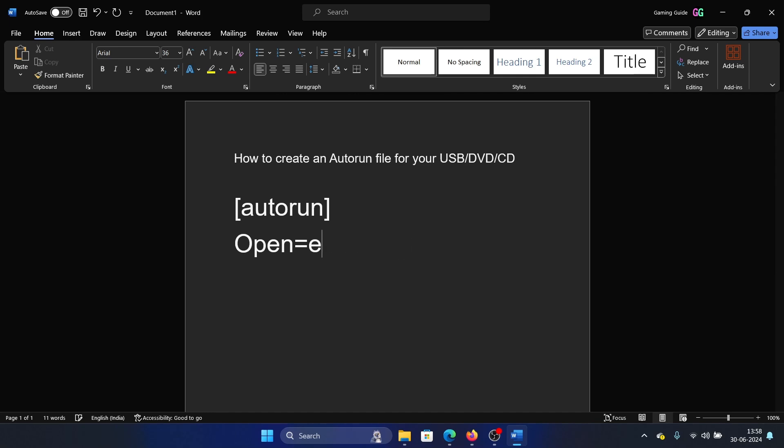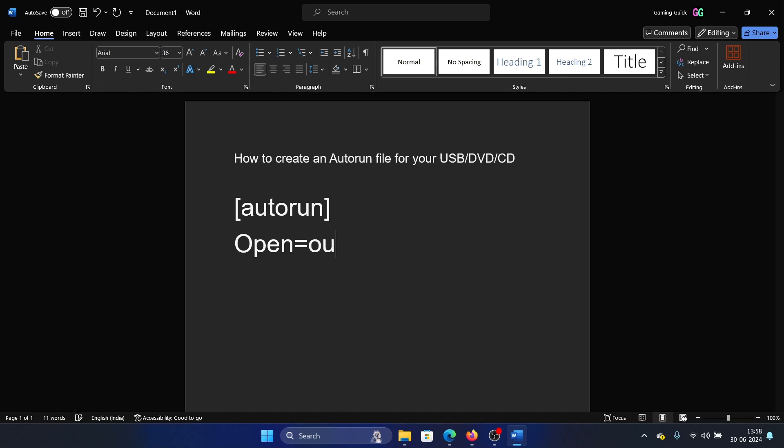If it is Word, it becomes winword.exe. If it is PowerPoint, it will become powerpnt.exe. If it is Outlook, it becomes outlook.exe - whatever is the application name of that application.